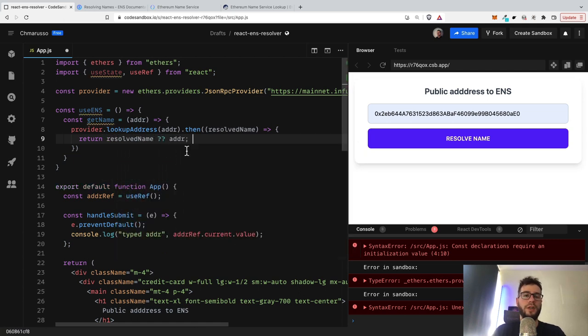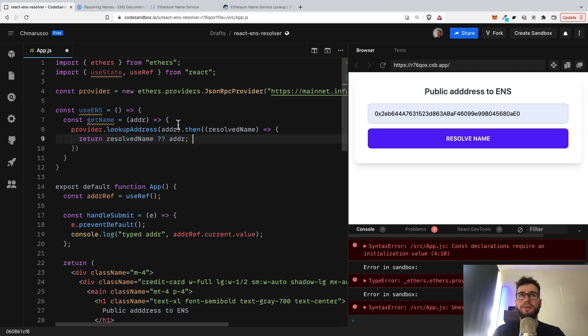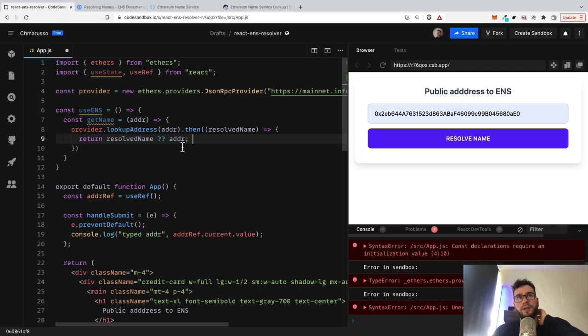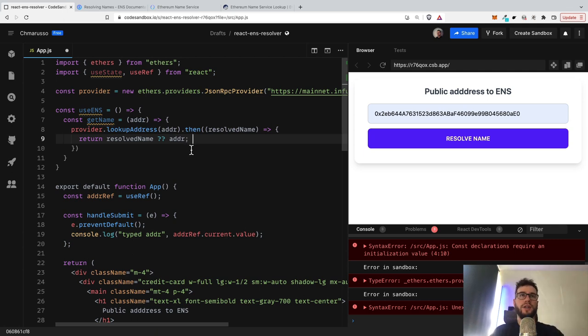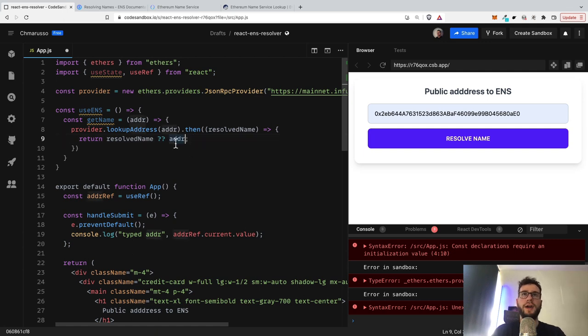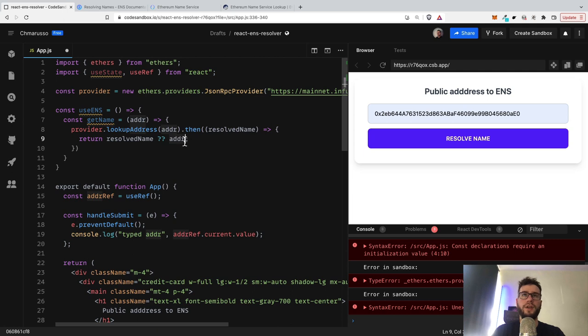So whenever we call the getName function, we want to first of all look up the address. And if we have any resolved name, we will return it. But in any other case, we will just return the address. So if it's undefined or null or something is wrong, then we can just return the address.